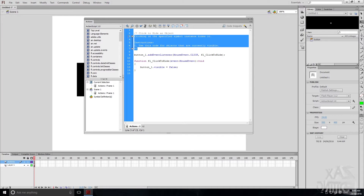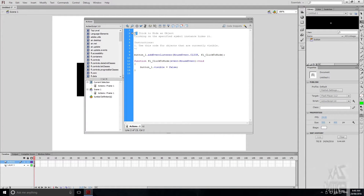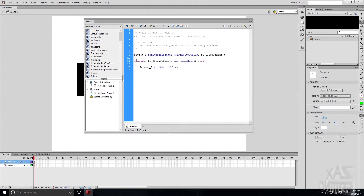We've got this text that's greyed out because it has a slash and asterisk — that means it's not part of the code, it's just telling you what to do. It says clicking the specified symbol instance hides it, and to use this code for objects that are currently visible. So it's going to set button_one.visible = false, making it invisible. The line button_one.addEventListener adds an event listener — MouseEvent.CLICK is when it's clicked, and fl_ClickToHide is creating a new function. When that function runs, it makes the button invisible.